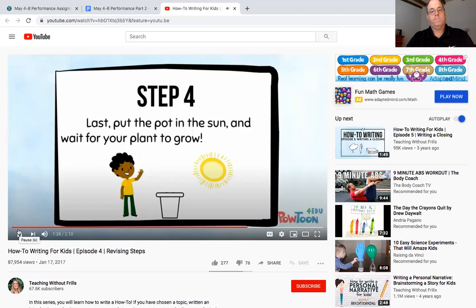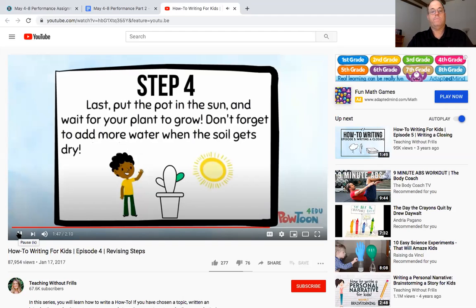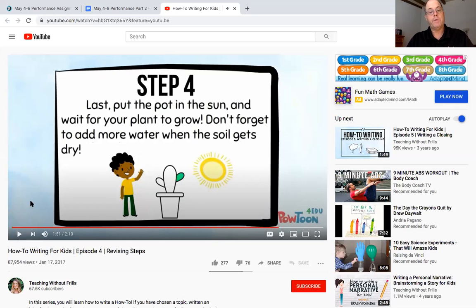Hmm she's thinking again after she's reading it. I better remind the reader that they will have to keep watering the plant so that it will grow, I'll add don't forget to add more water when the soil gets dry. That's like a next step right there that she put on there.